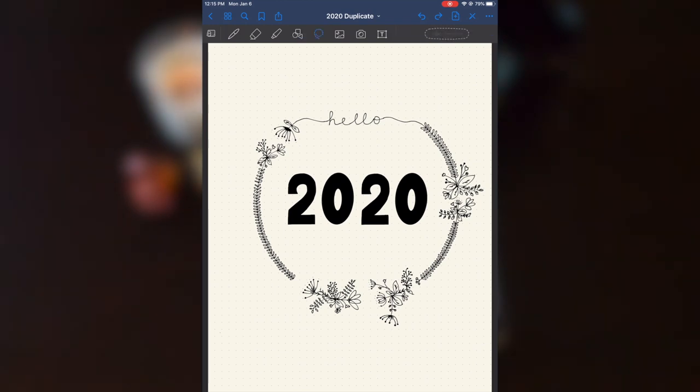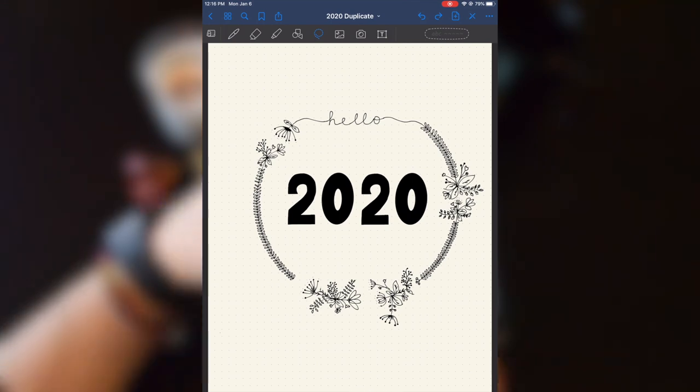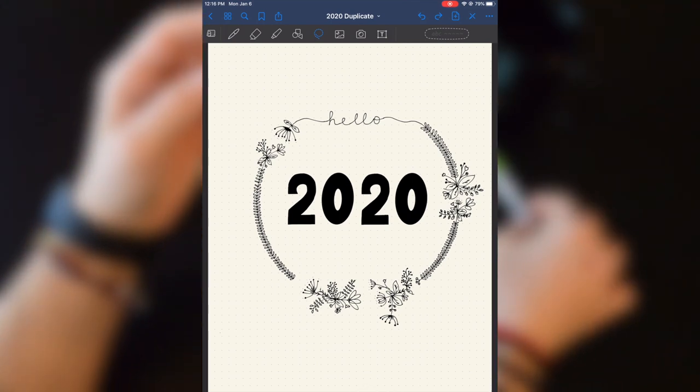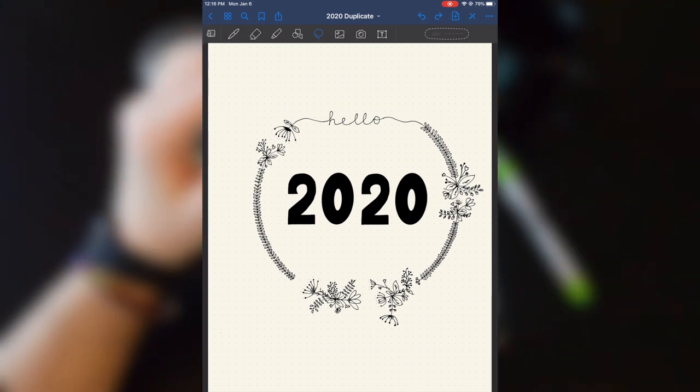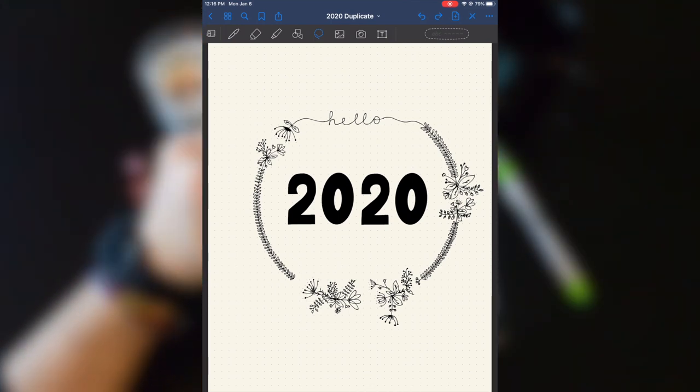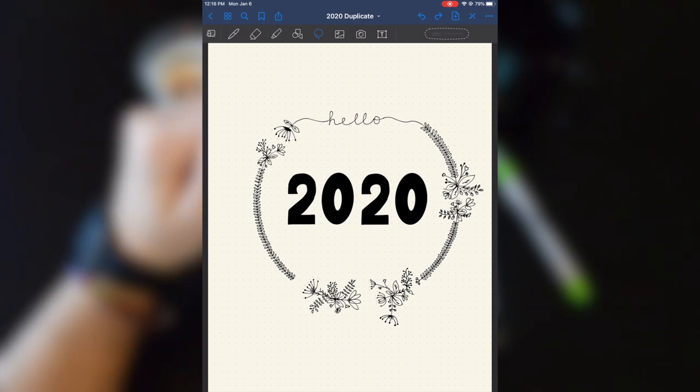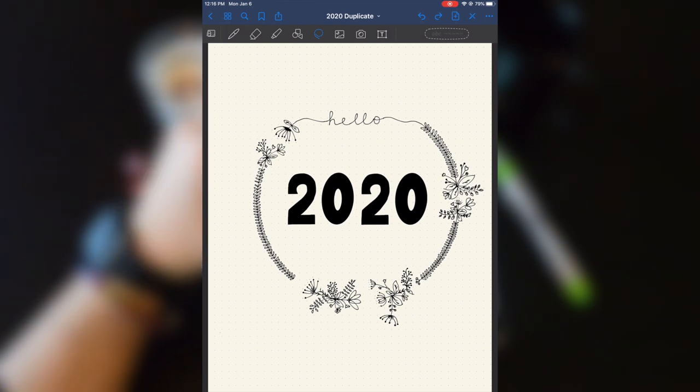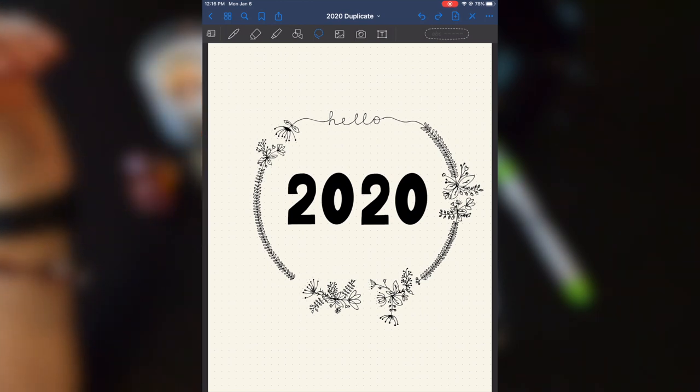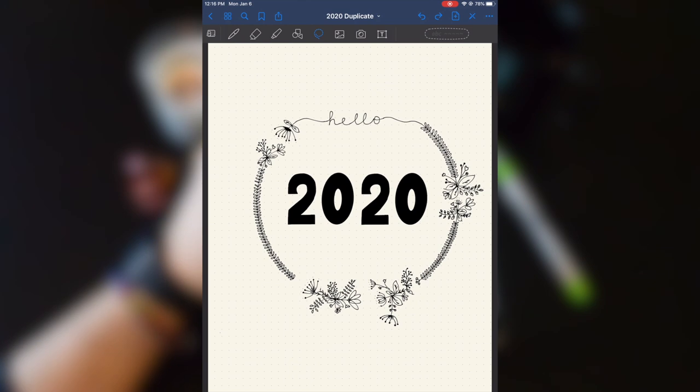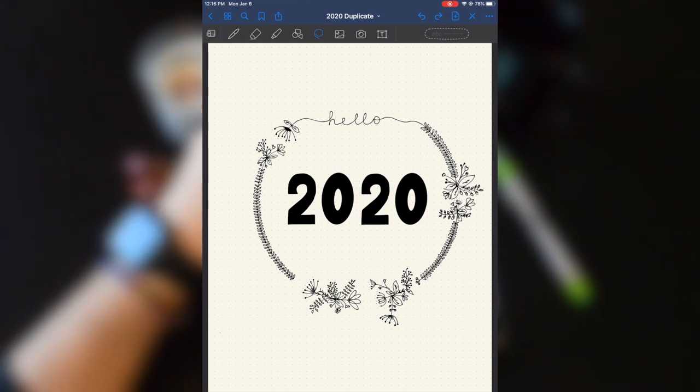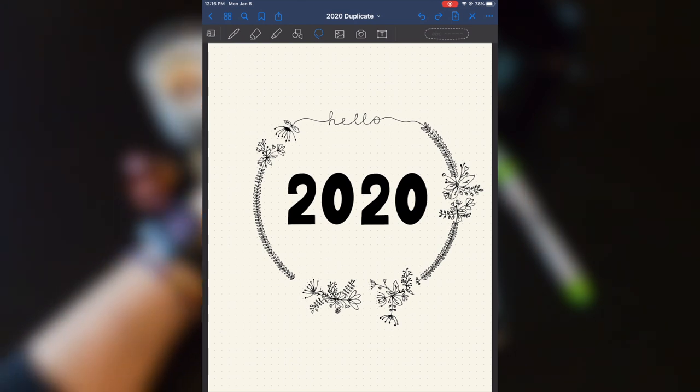So that is my 2020 digital bullet journal flip through. I hope you enjoyed this video. Let me know down in the comments if you want to learn a little bit more of how I use my digital bullet journal, how I use GoodNote and a little bit more about this app or anything like that.